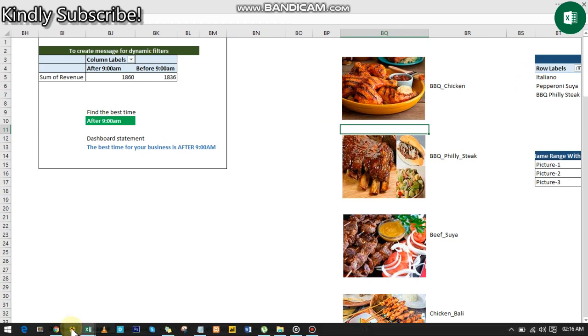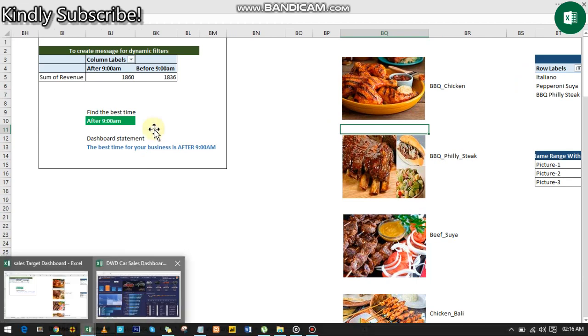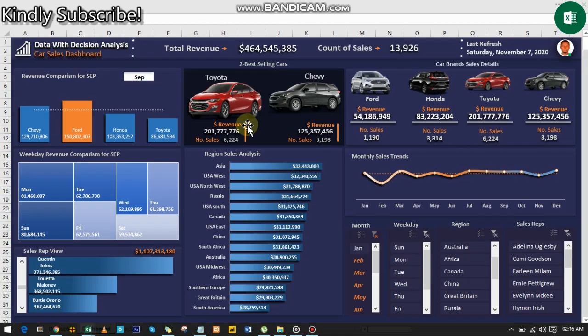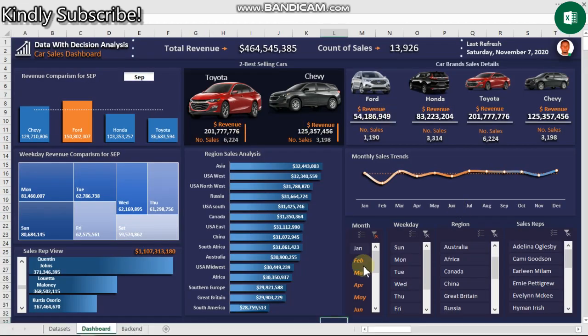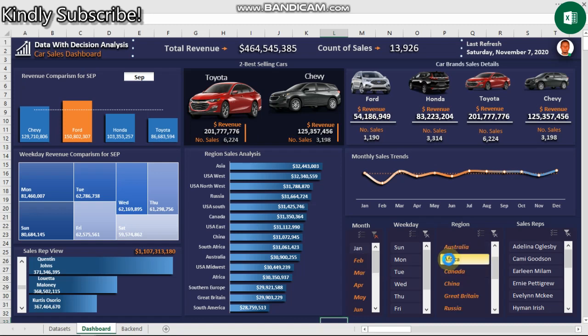Let me give you the second dashboard we're going to be creating from scratch: this car sales dashboard in Excel. It is highly simple and dynamic, so you're going to learn how to create this without wasting much time.